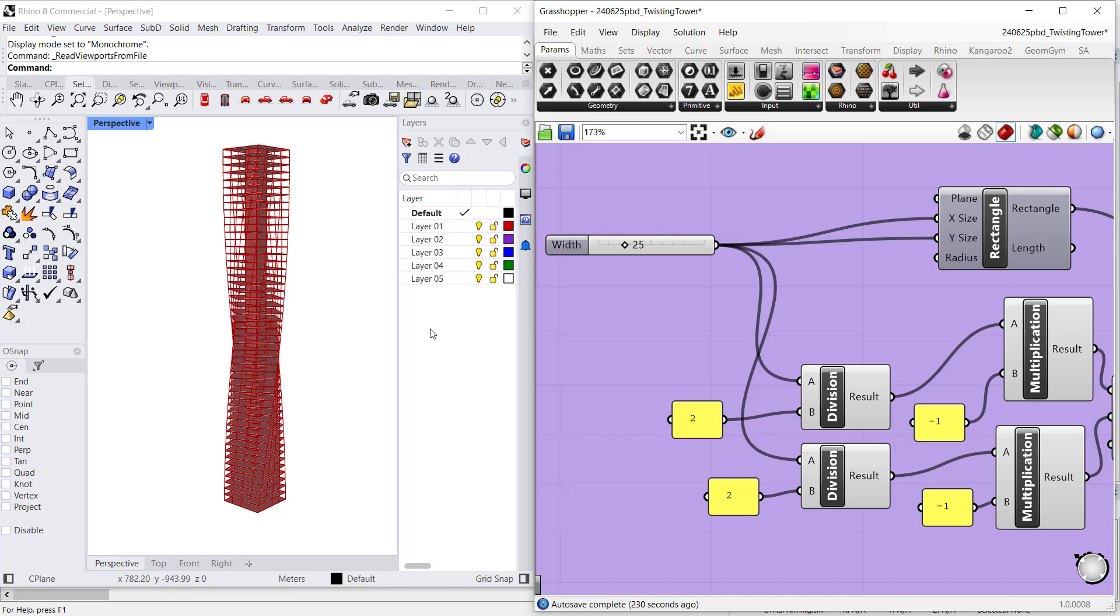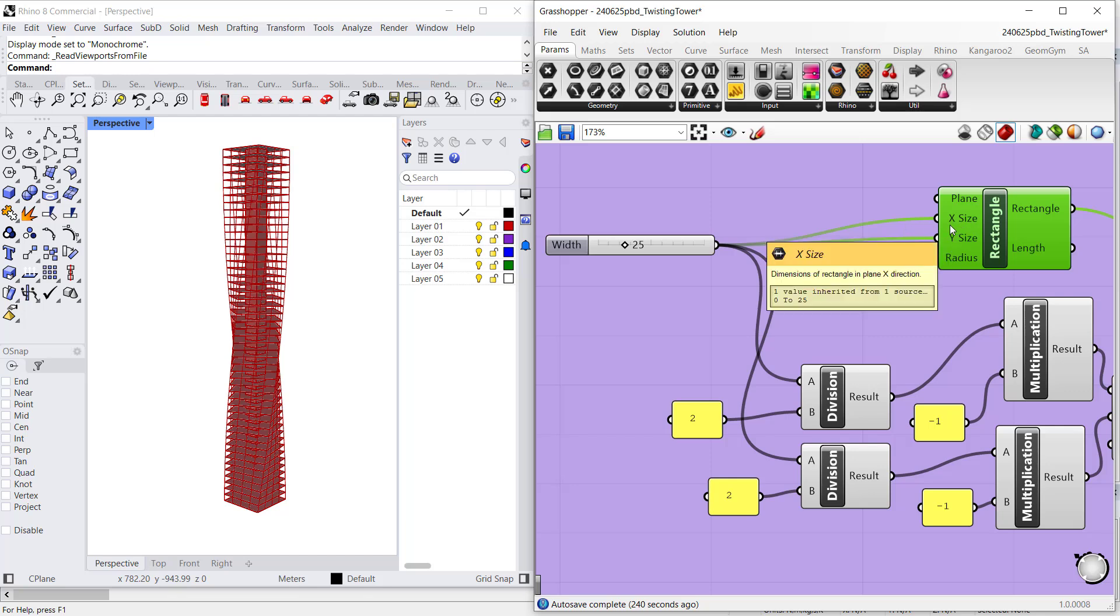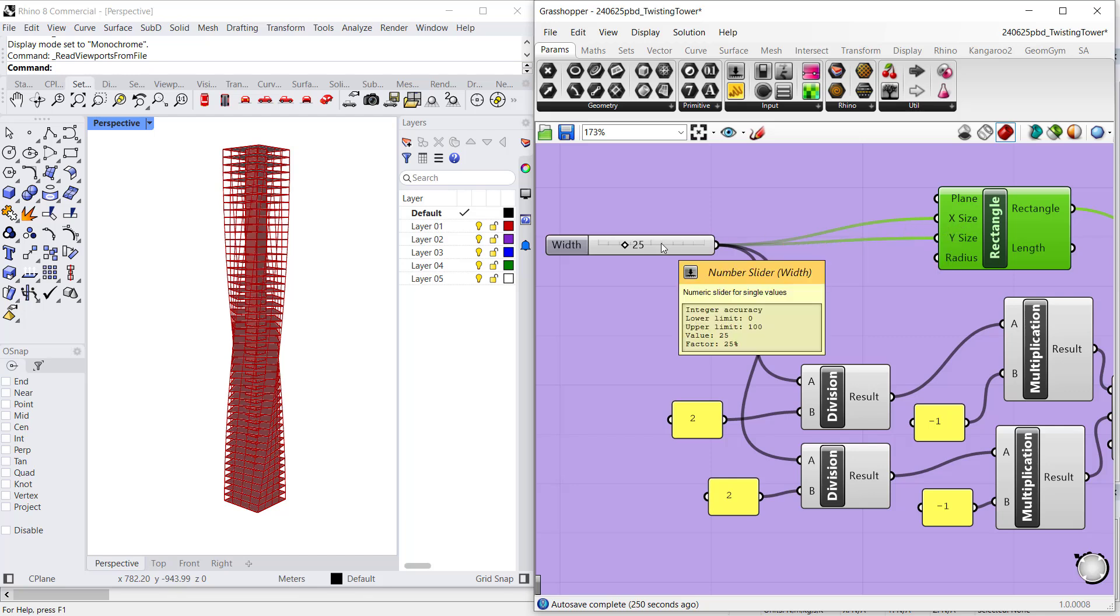This is a Rhino model of a twisting tower which was created parametrically using this Grasshopper script. The script is fairly simple. You start with a rectangle, which is really a square in this case.